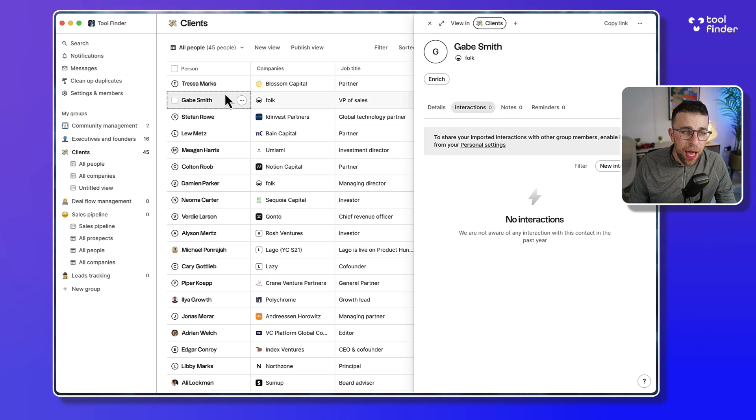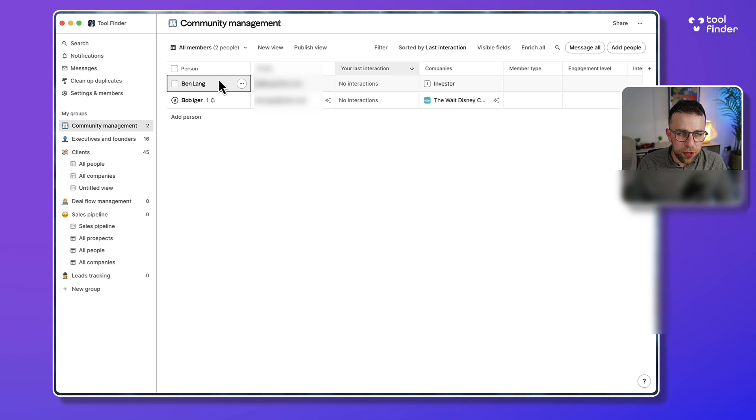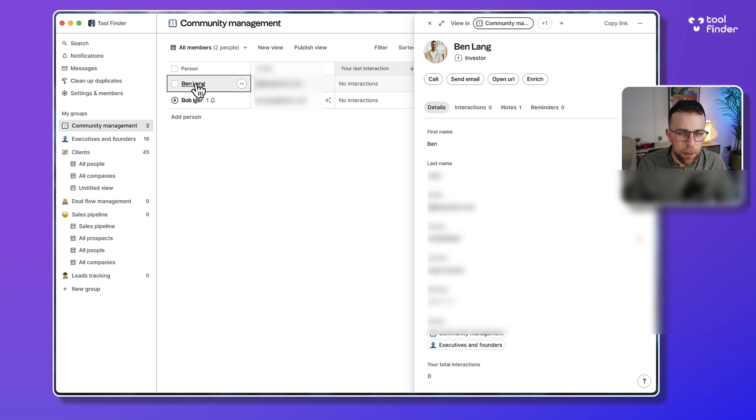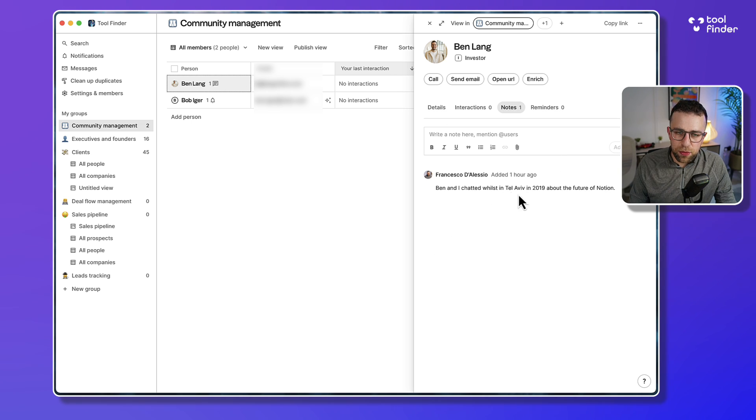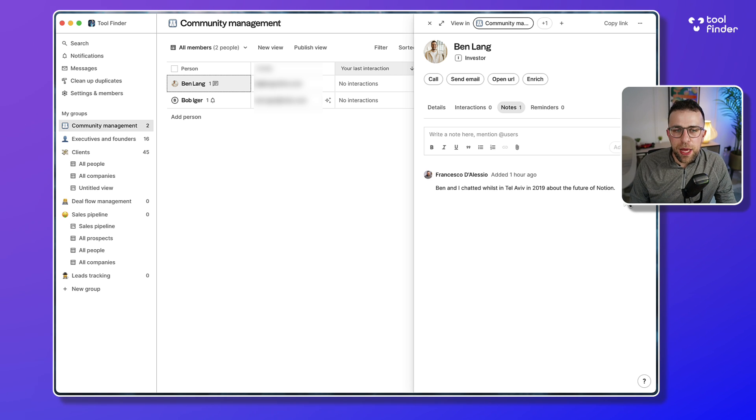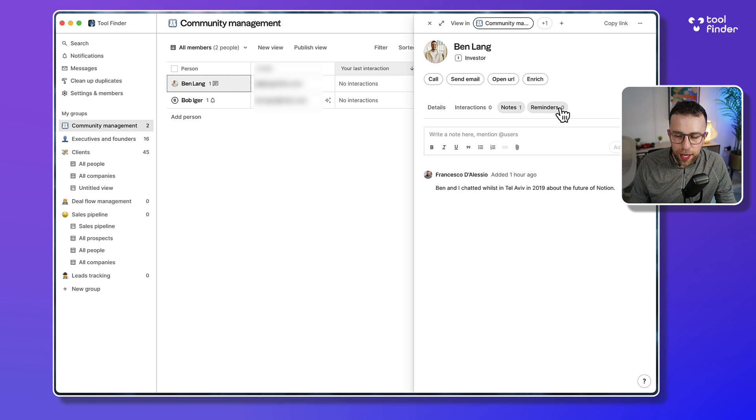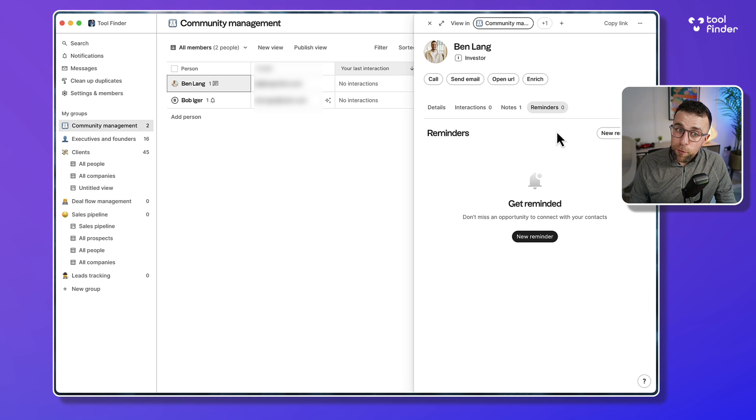There's another ability - for example, if I open Ben, I can add notes as well. So that's a note about when me and Ben actually physically met in Tel Aviv, and you can start to see some information on it. I can also add reminders as well, which is very helpful.